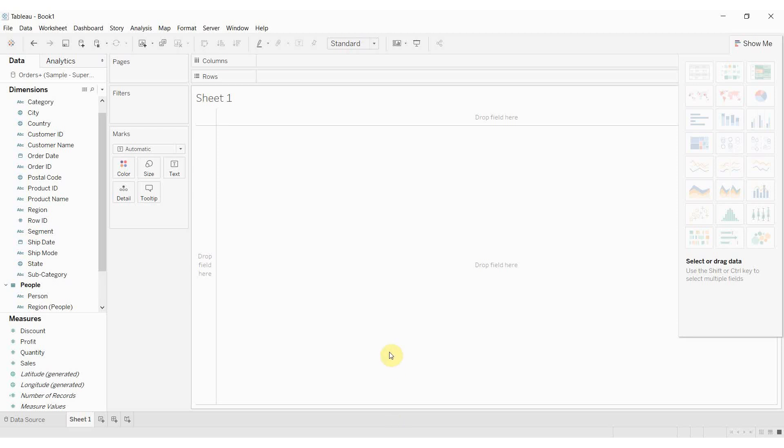Hi folks and welcome to another episode of Tableau in 2 Minutes. Today we're going to be covering a new feature in Tableau 2018.3 that is the ability to dynamically add and remove items from a set and how you can use this in a visualization.